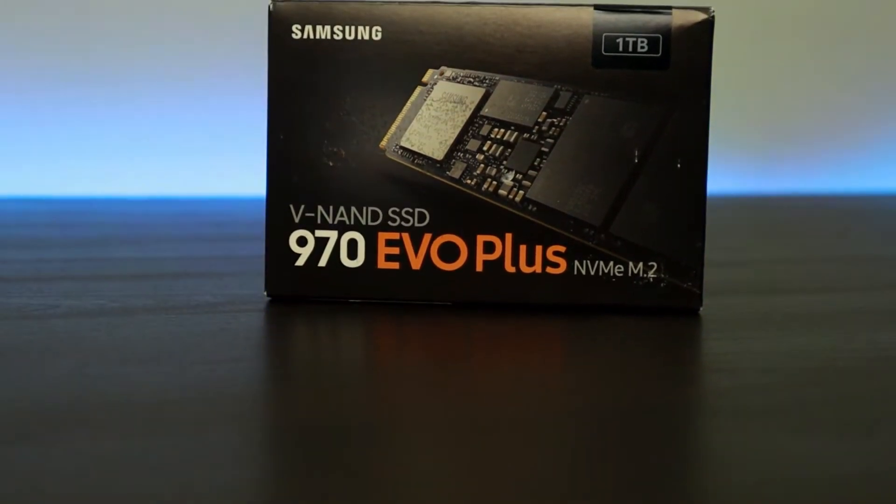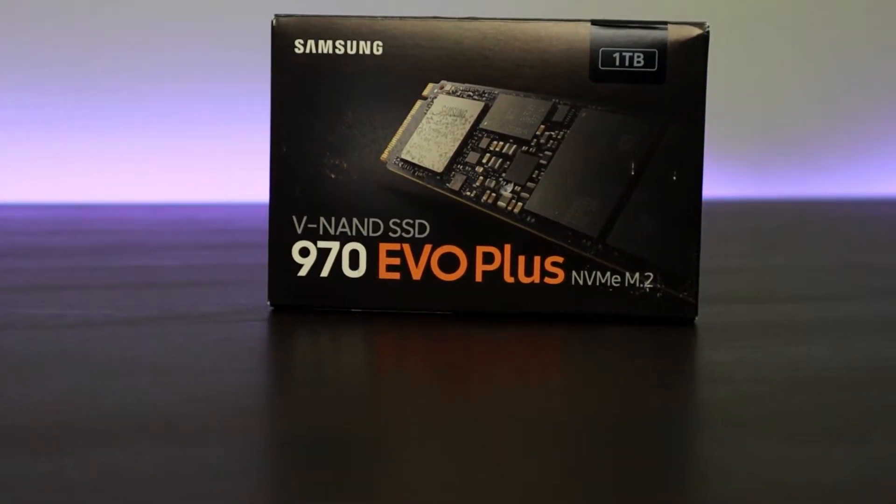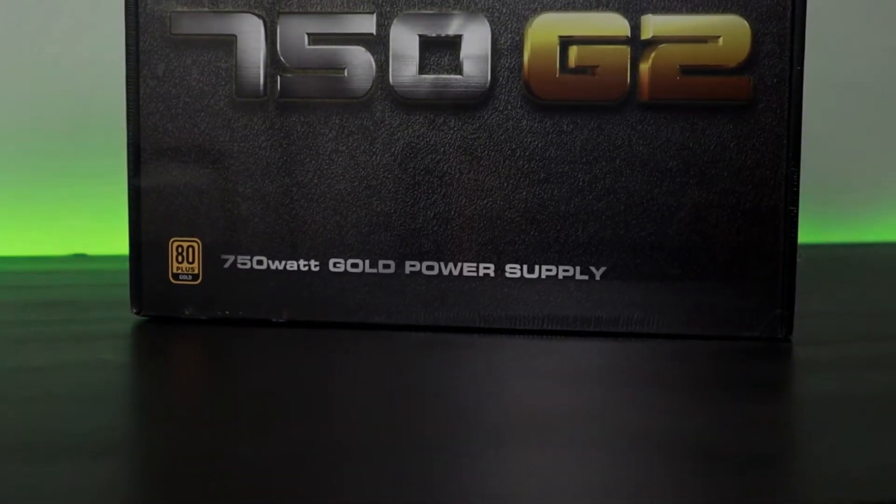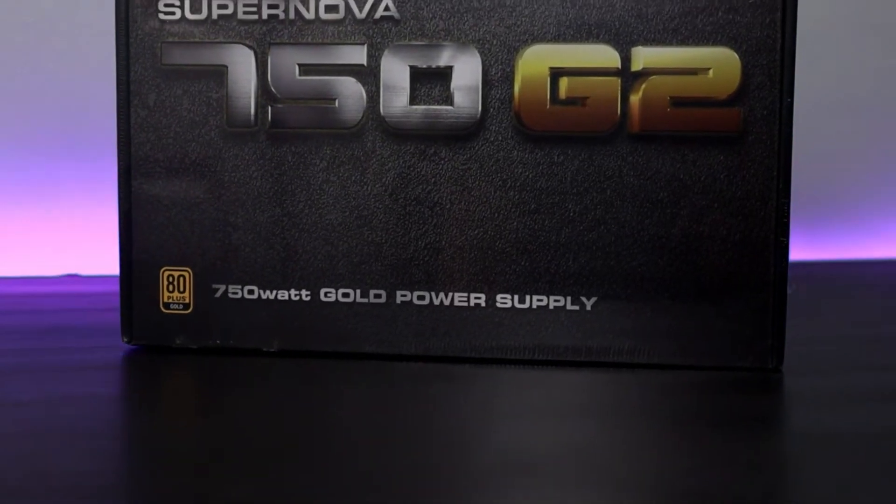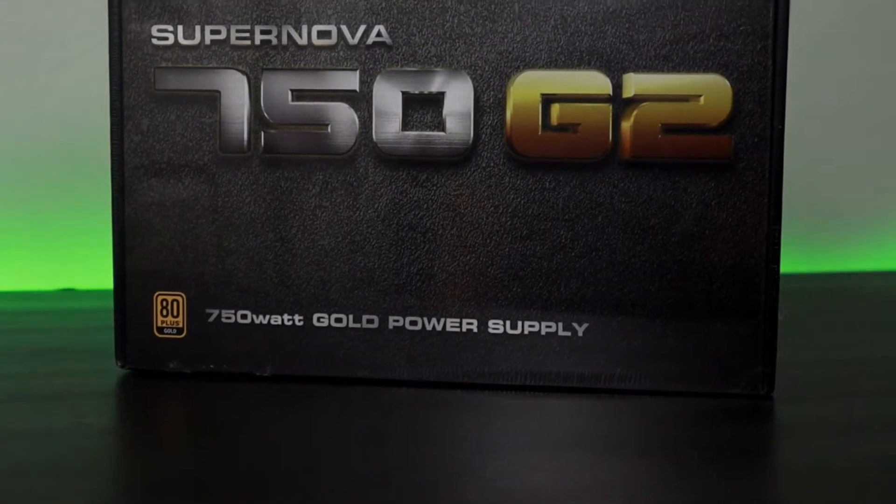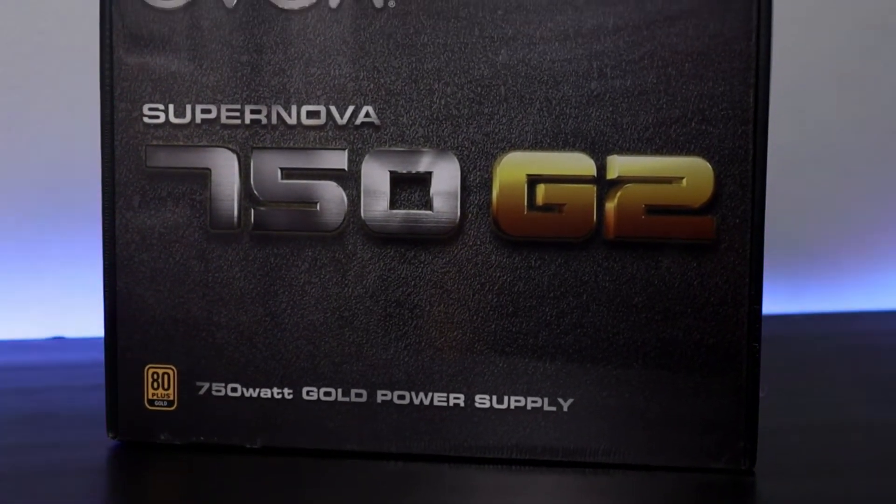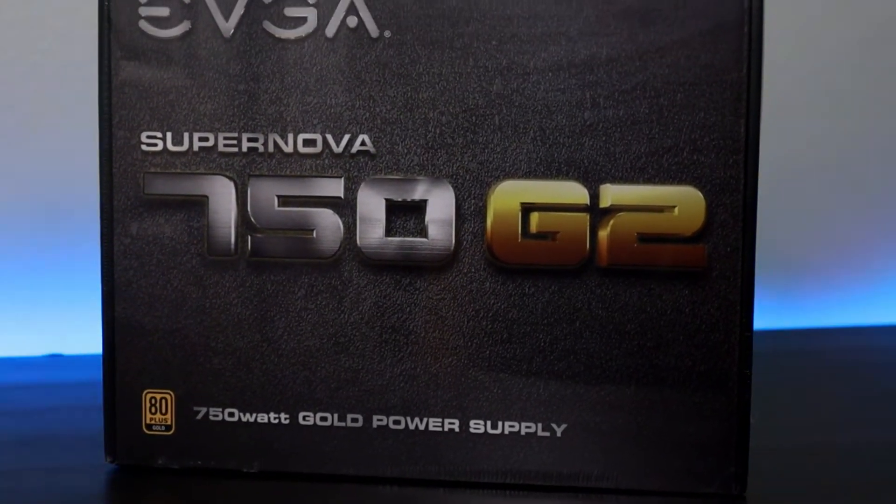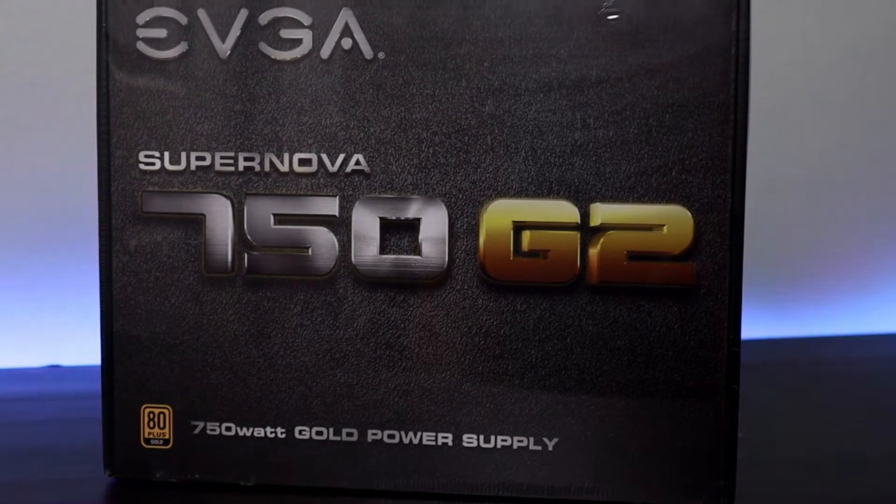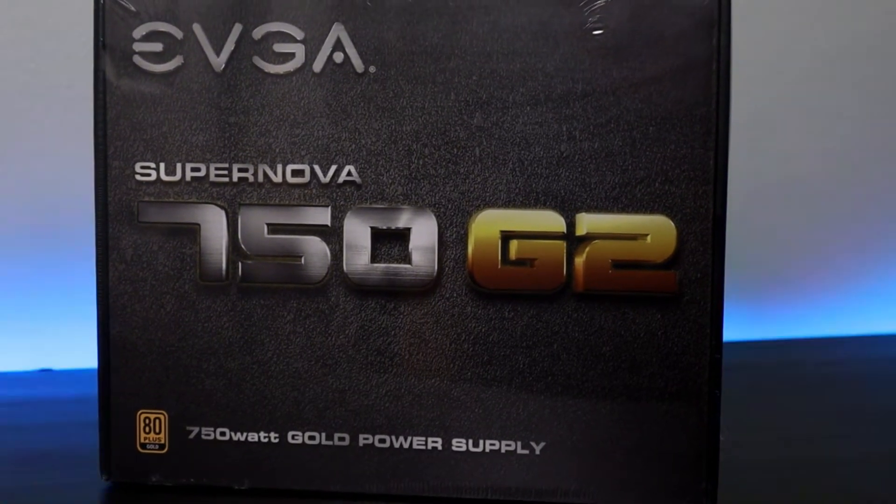Here we have the EVGA supernova 750 G2 80 plus gold 750 watt power supply. It has a 10 year warranty which is the reason why I went with EVGA.